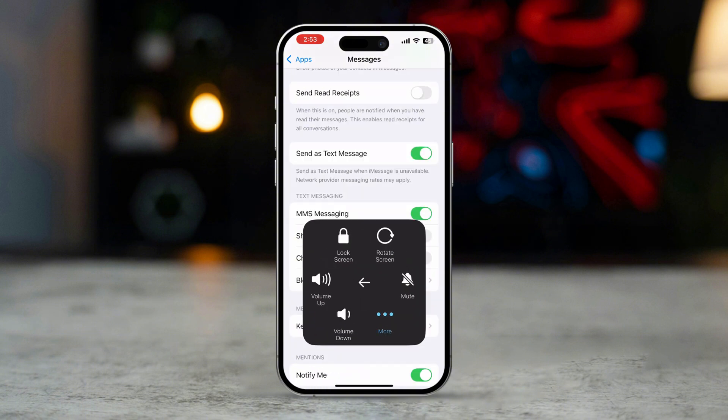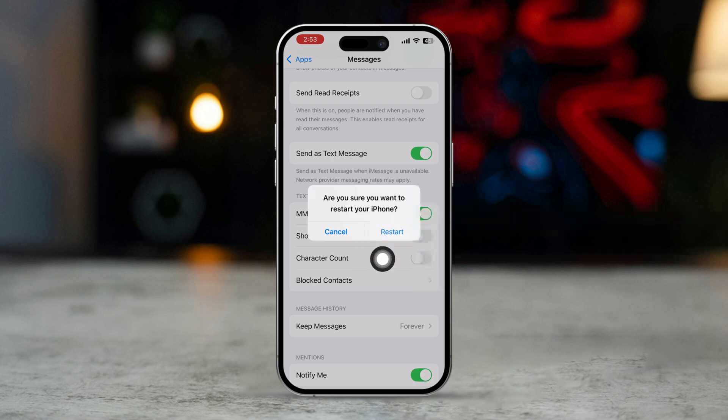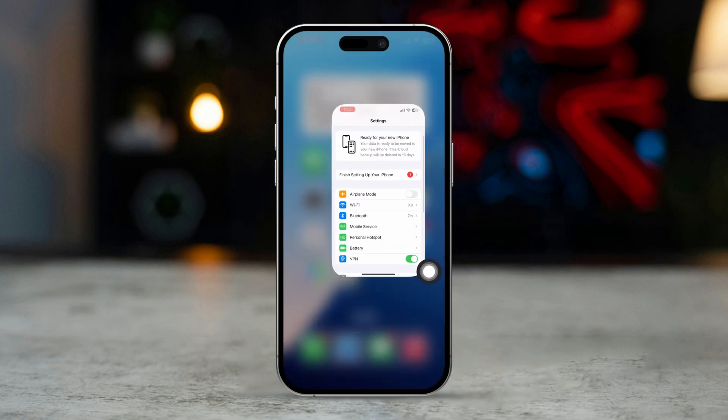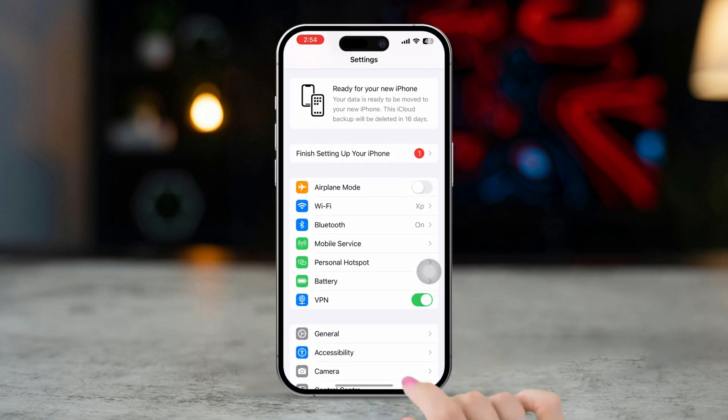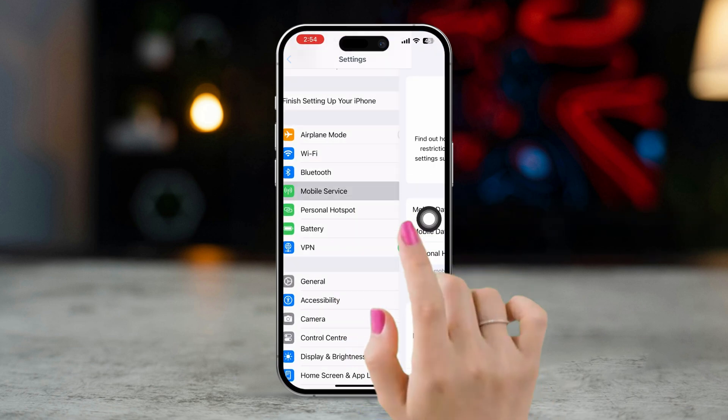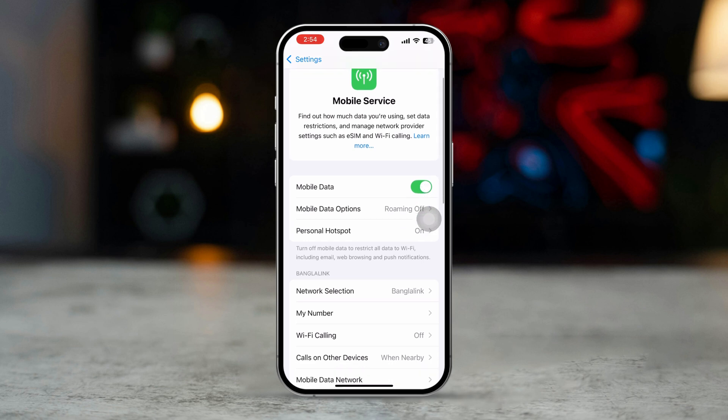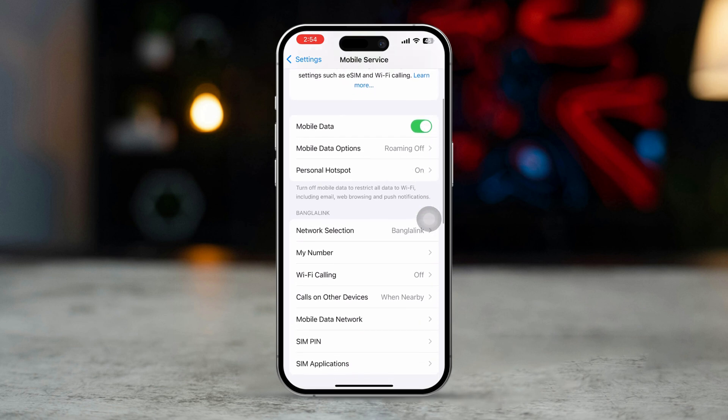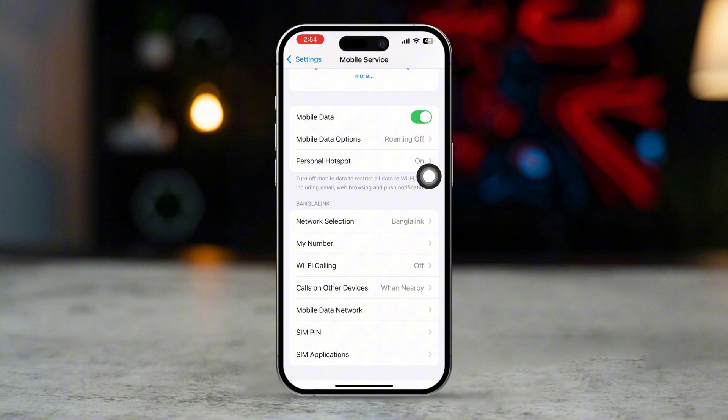Solution 2: Check cellular data and Wi-Fi. Open Settings, tap Cellular. Make sure cellular data is turned on. MMS messages require a cellular data connection if you're not on Wi-Fi. Make sure the internet is working properly.